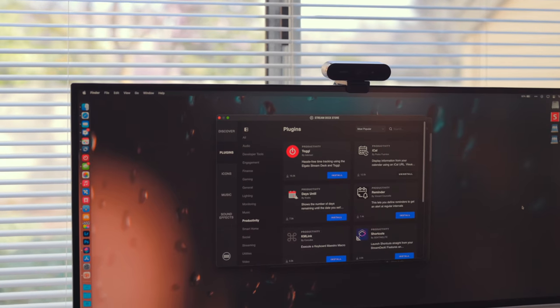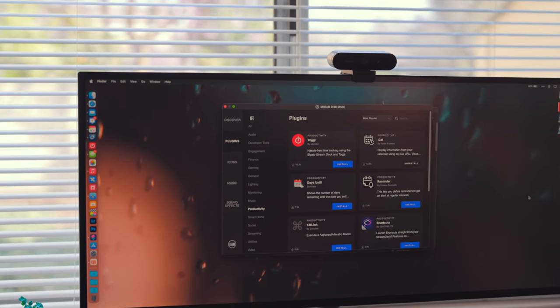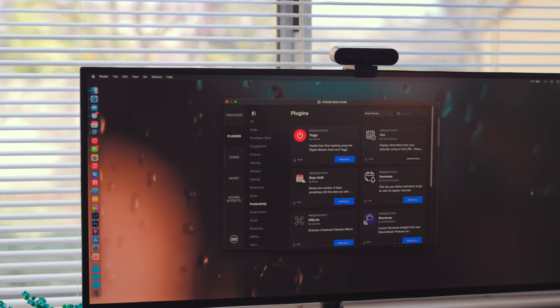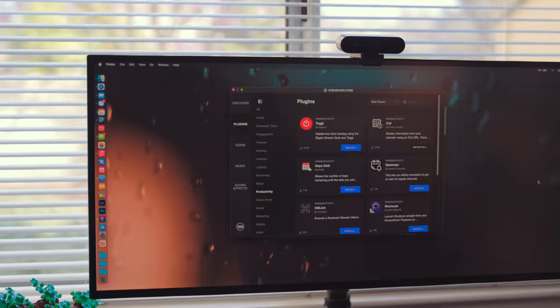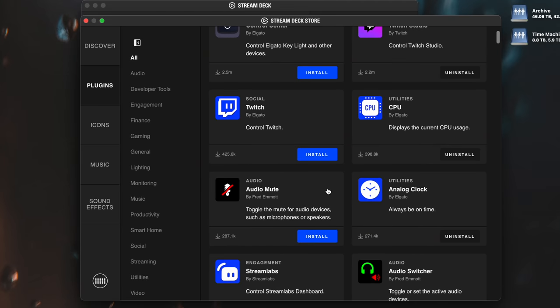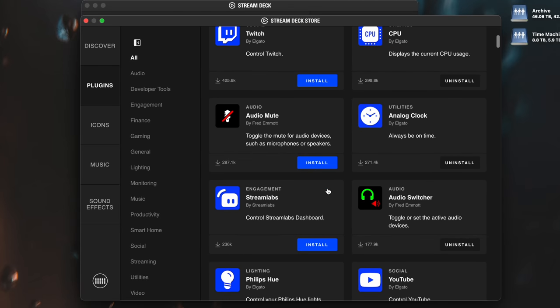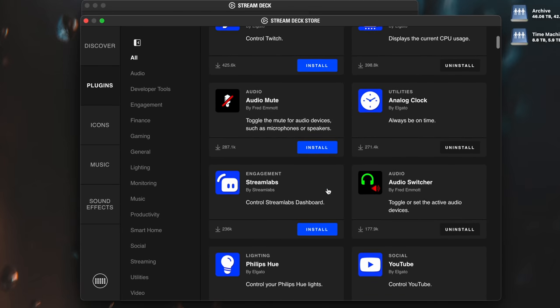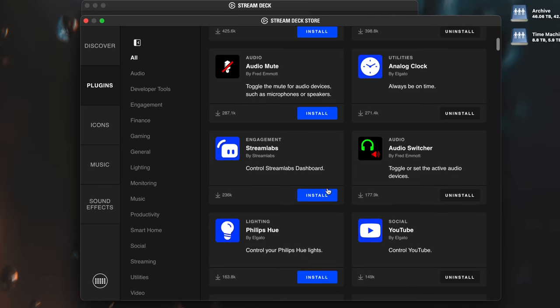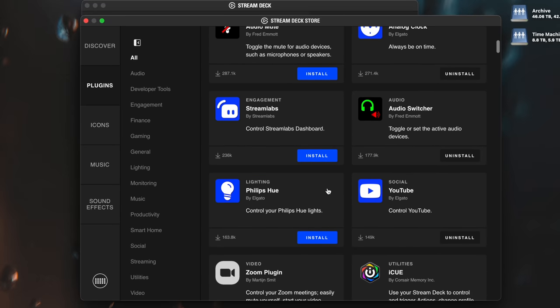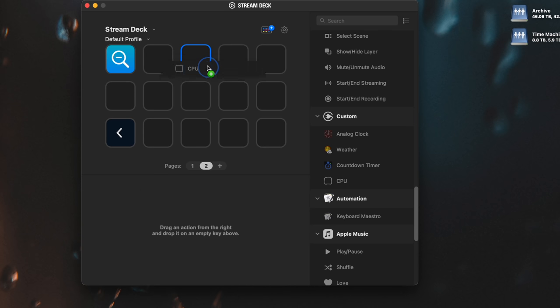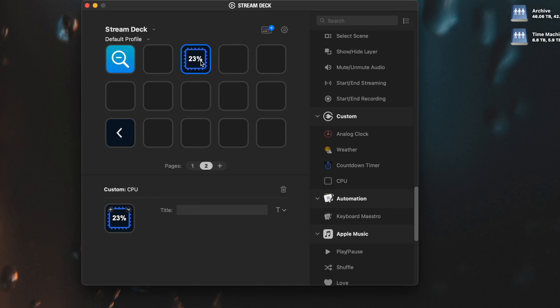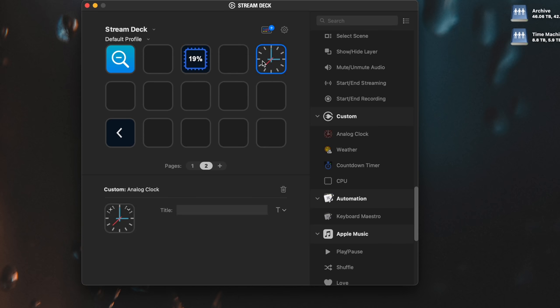Stream Deck has its own store that you can download different plugins for it. You can download icon packs, sound effects, music, all sorts of different things for it. You can go through this store. I'm going to talk about the stuff that I'm using, but if you do get one, I highly recommend just spending some time going through the store and seeing what's there. To set up a plugin on the Stream Deck, you just drag it from the side panel and place it on whatever button you want configured.